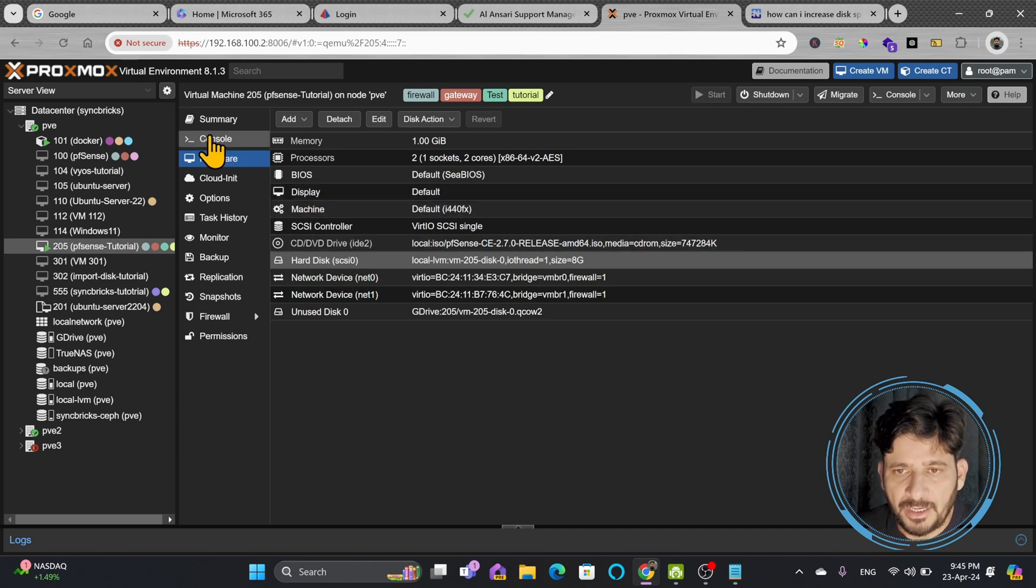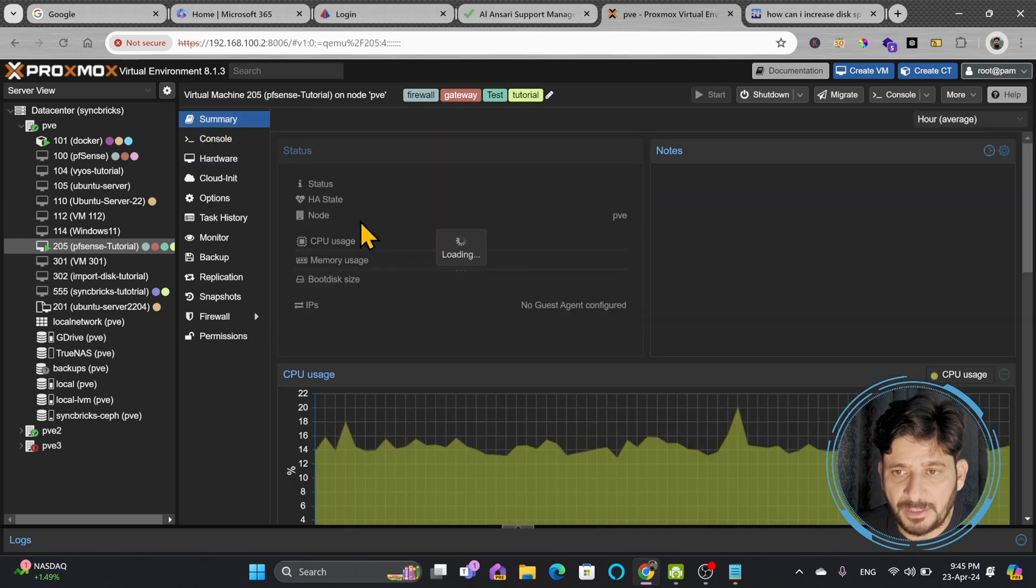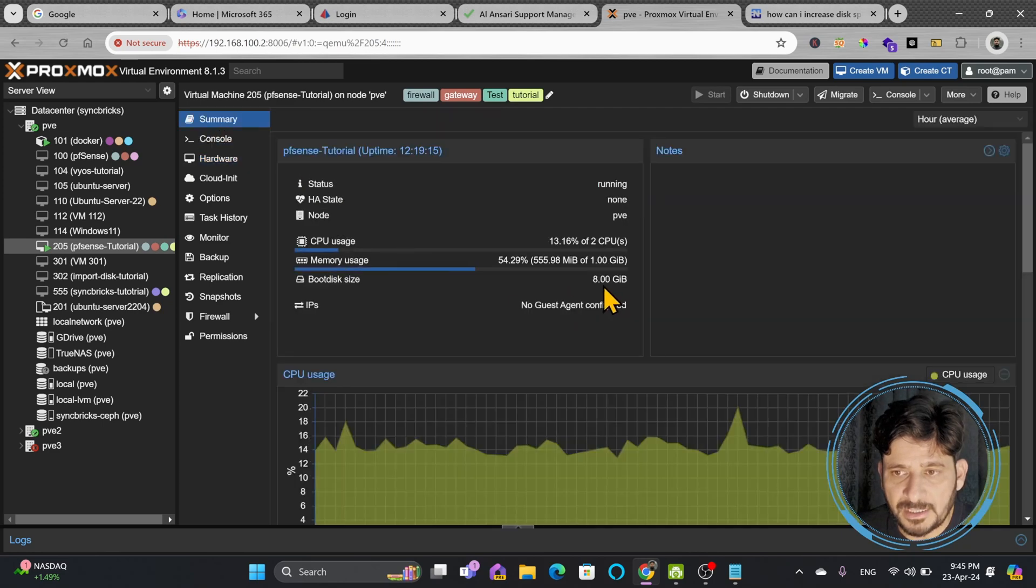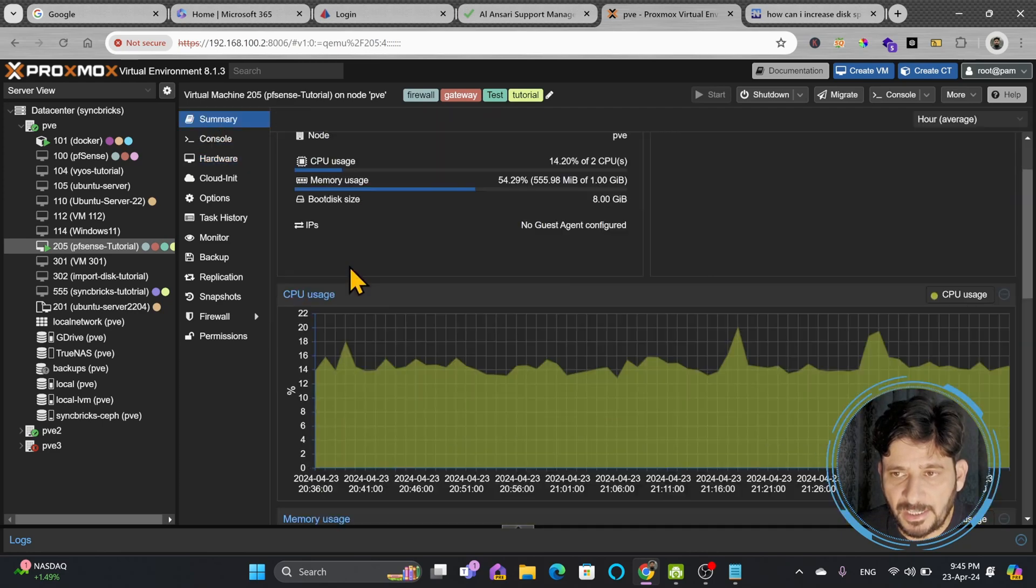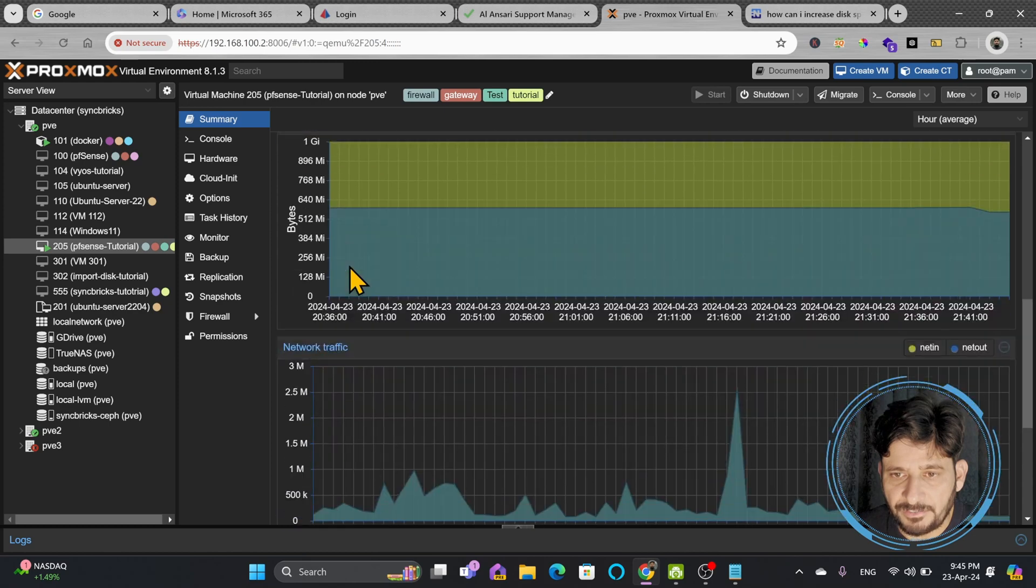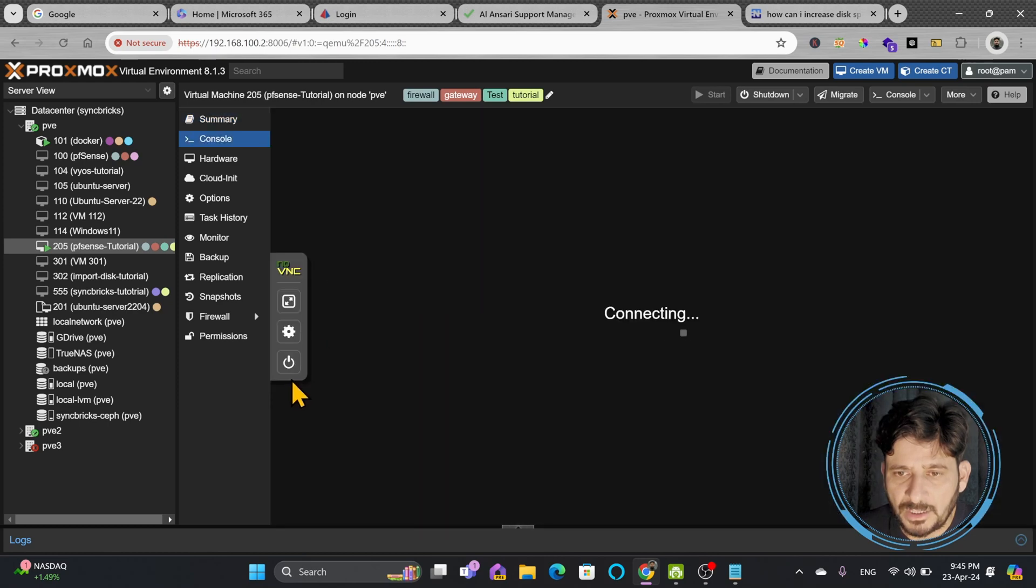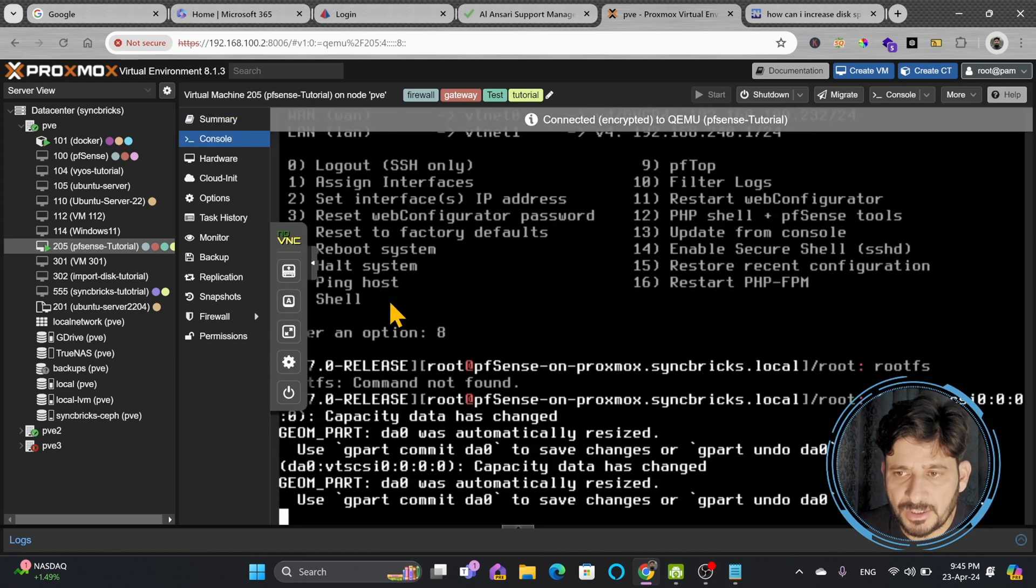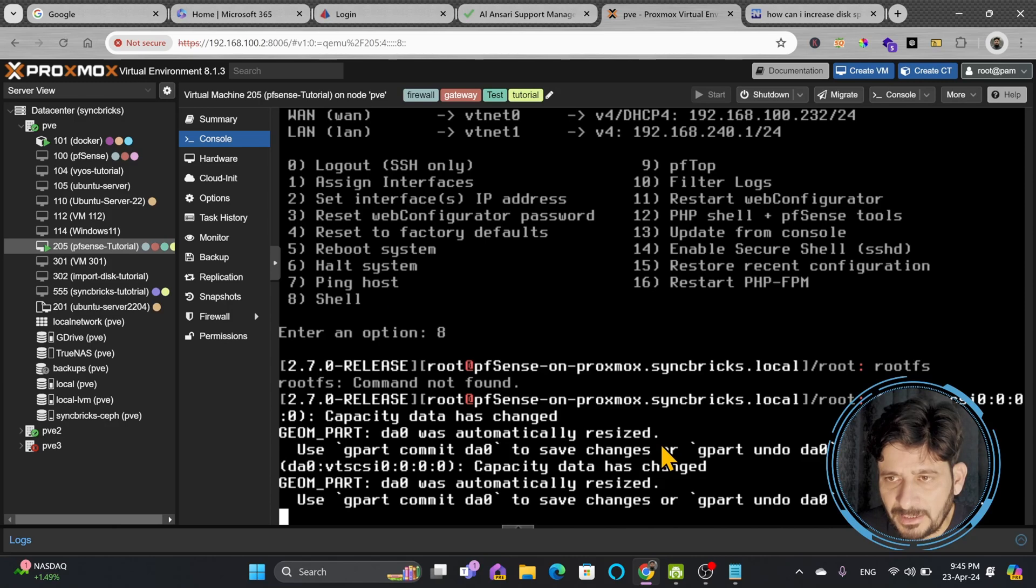Now if I go back here to summary I will be able to see that yes 8GB is total disk right now which is available. On console I can see that I'm using pfsense right now so it has automatically resized the disk here.